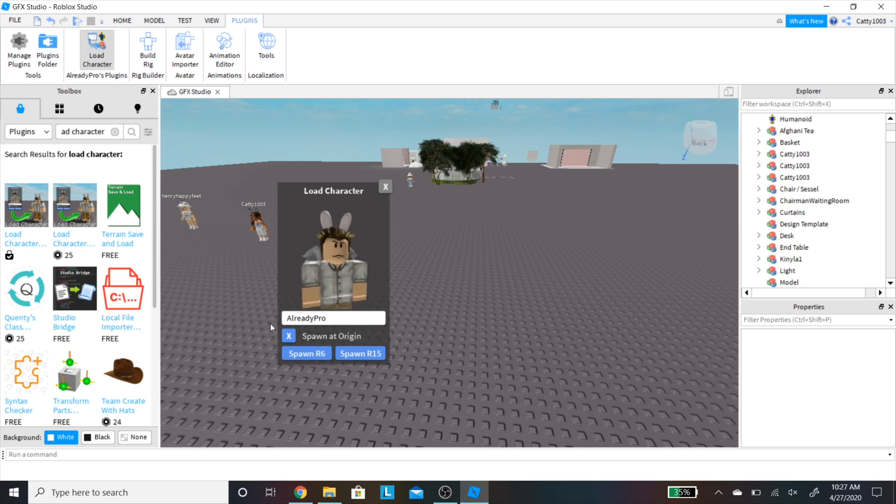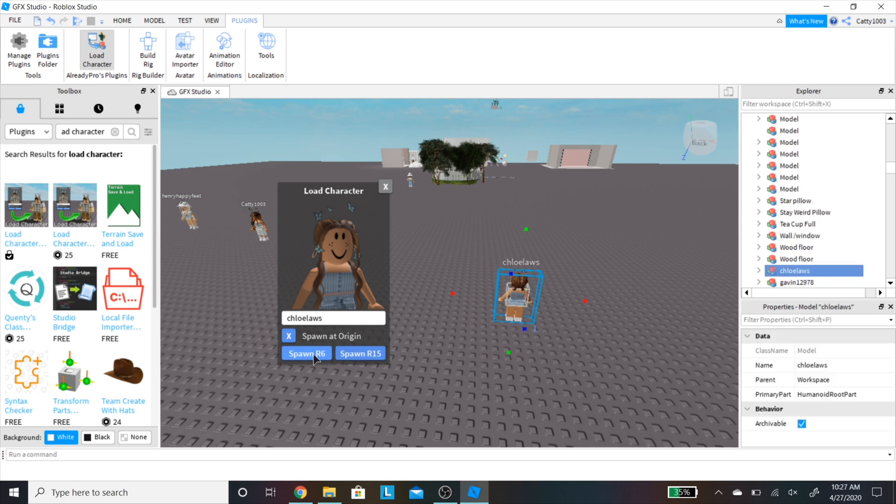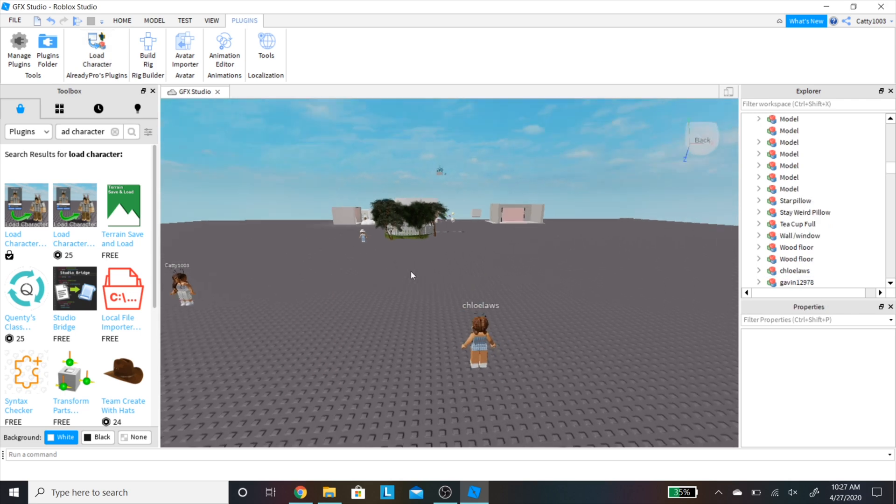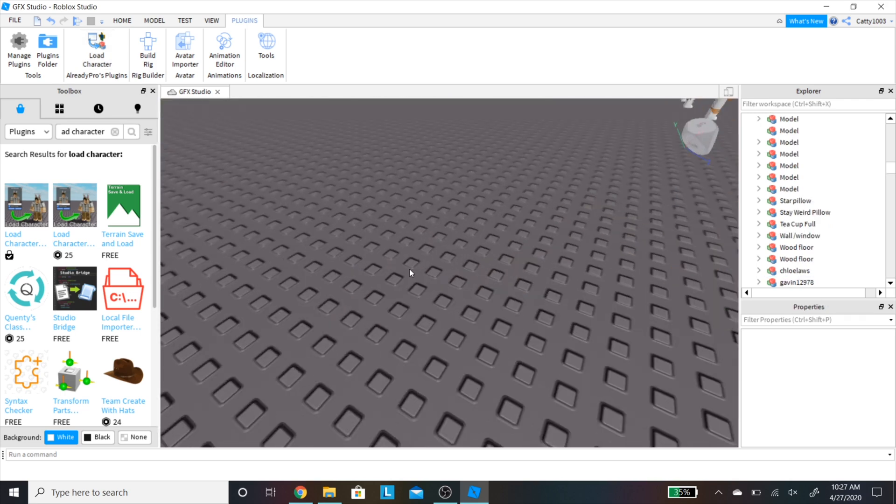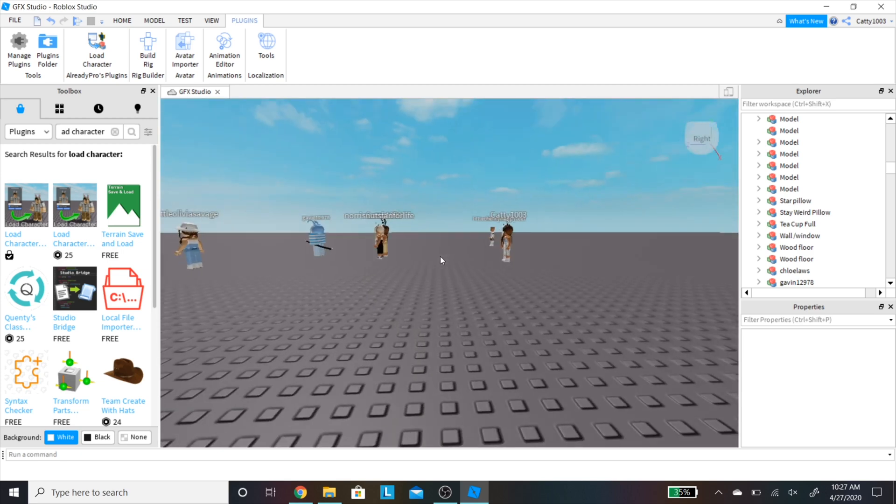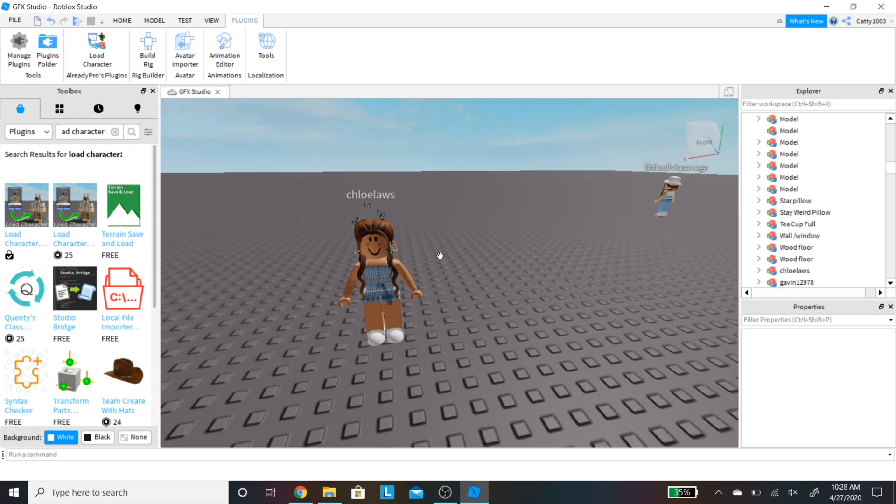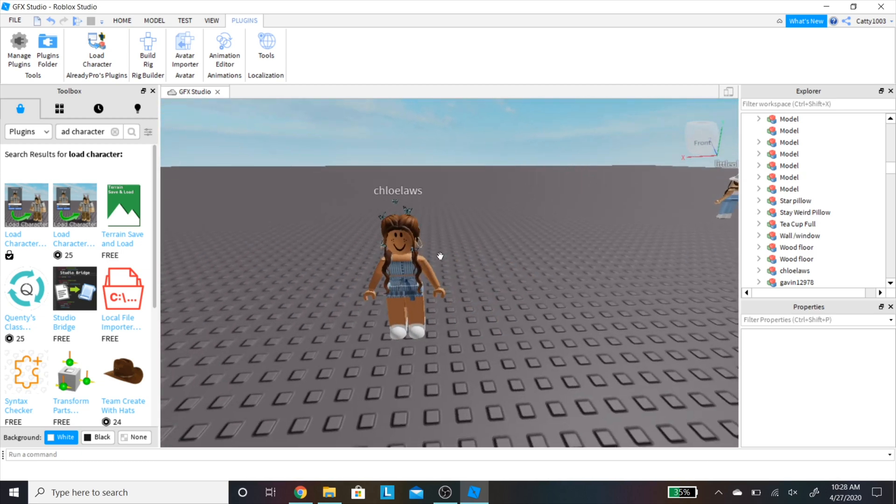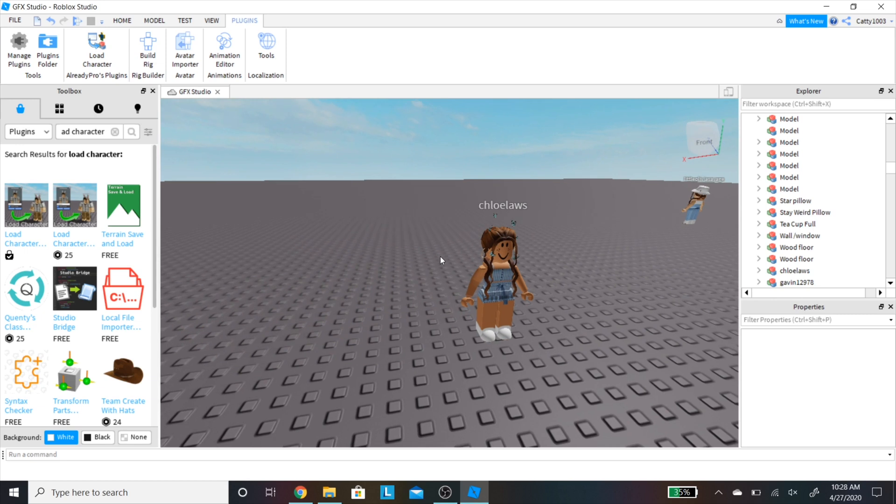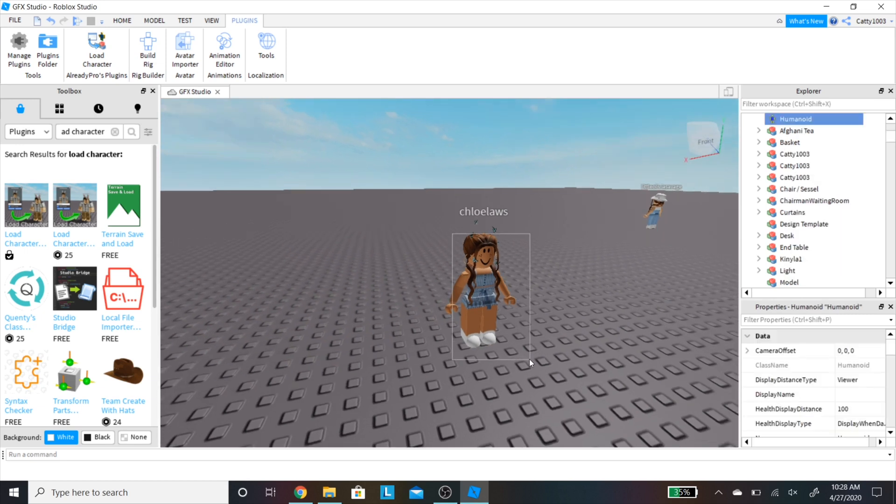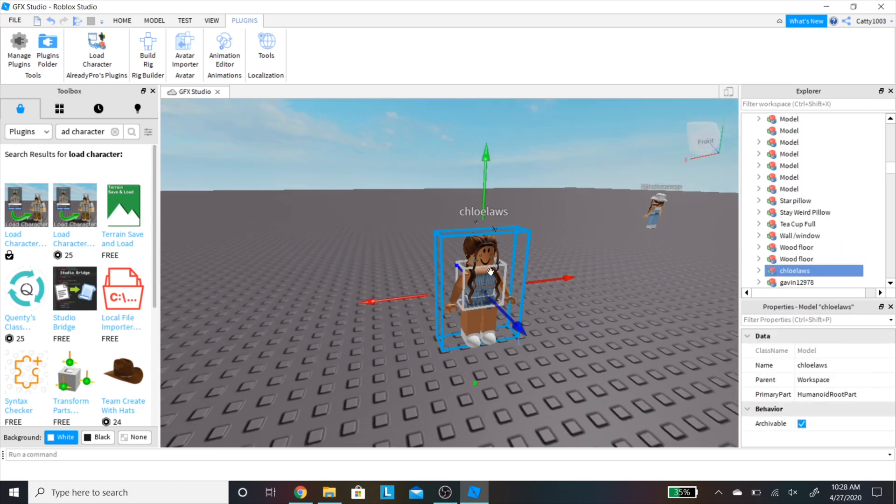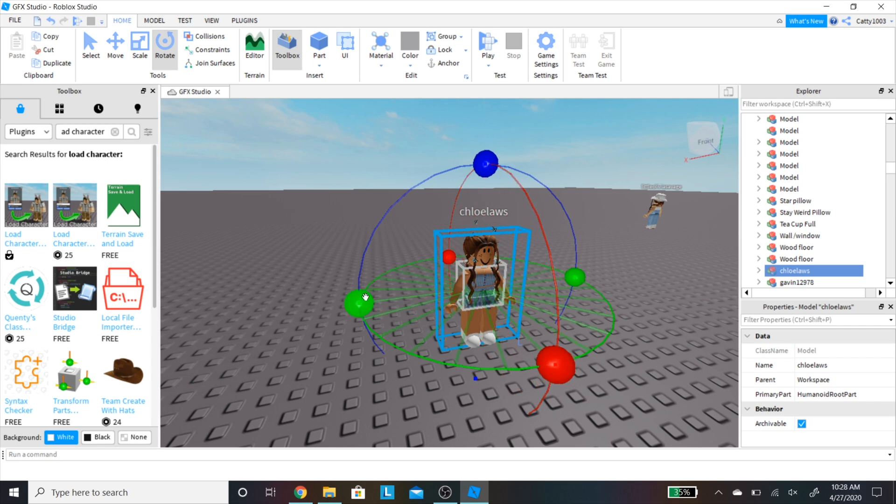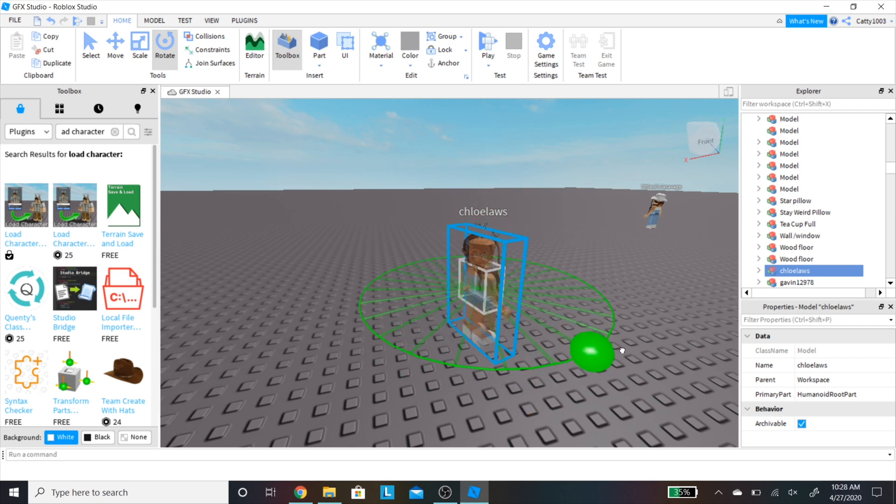Now you're going to either type in or paste in the username, and make sure you click spawn at origin and R6. If you choose R15, the clothing and body is going to load in incorrectly into the 3D rendering software. Now I'm going to be rotating the character 180 degrees. I like to do it in here rather than in Blender because you can get the exact 180 degrees a lot easier in Roblox Studio.